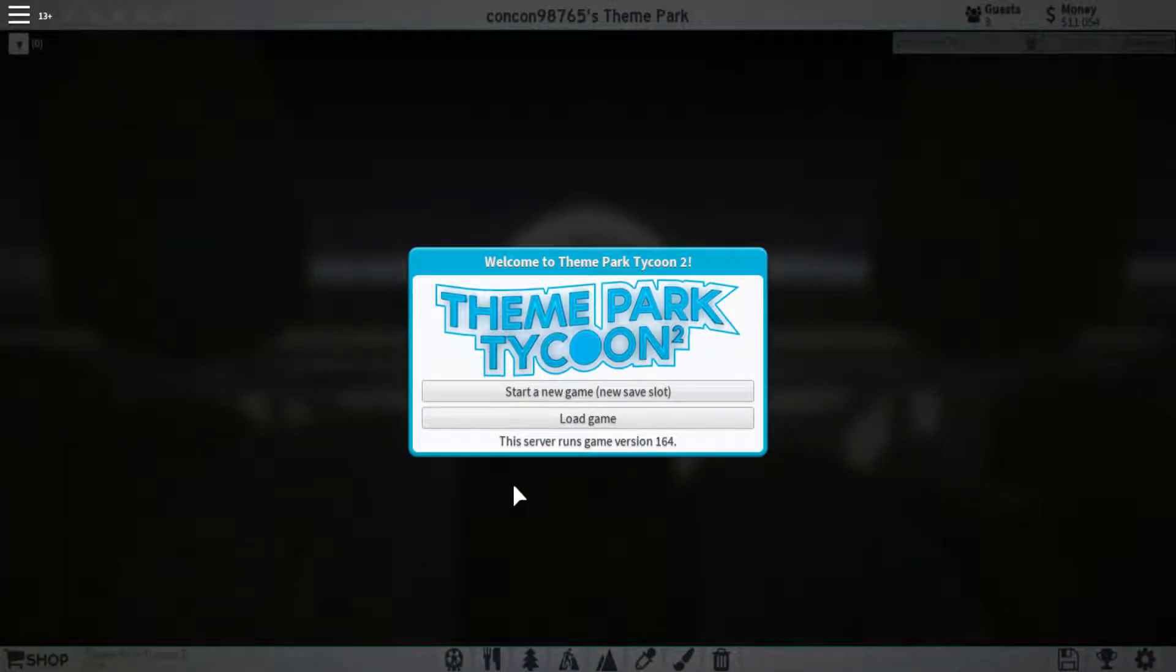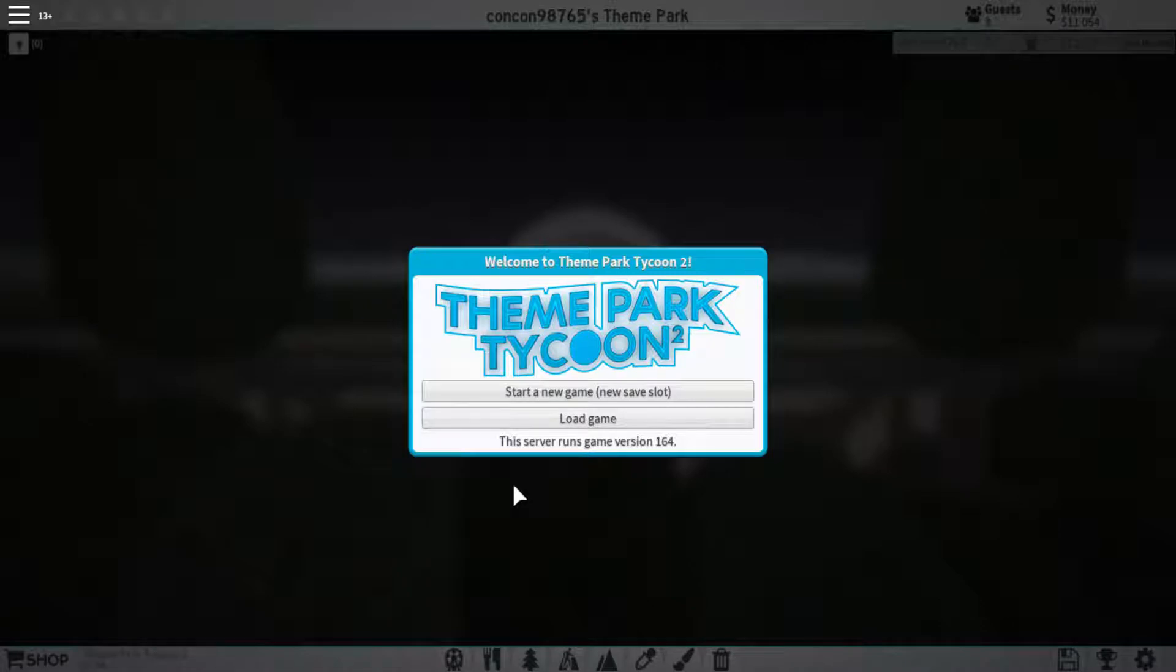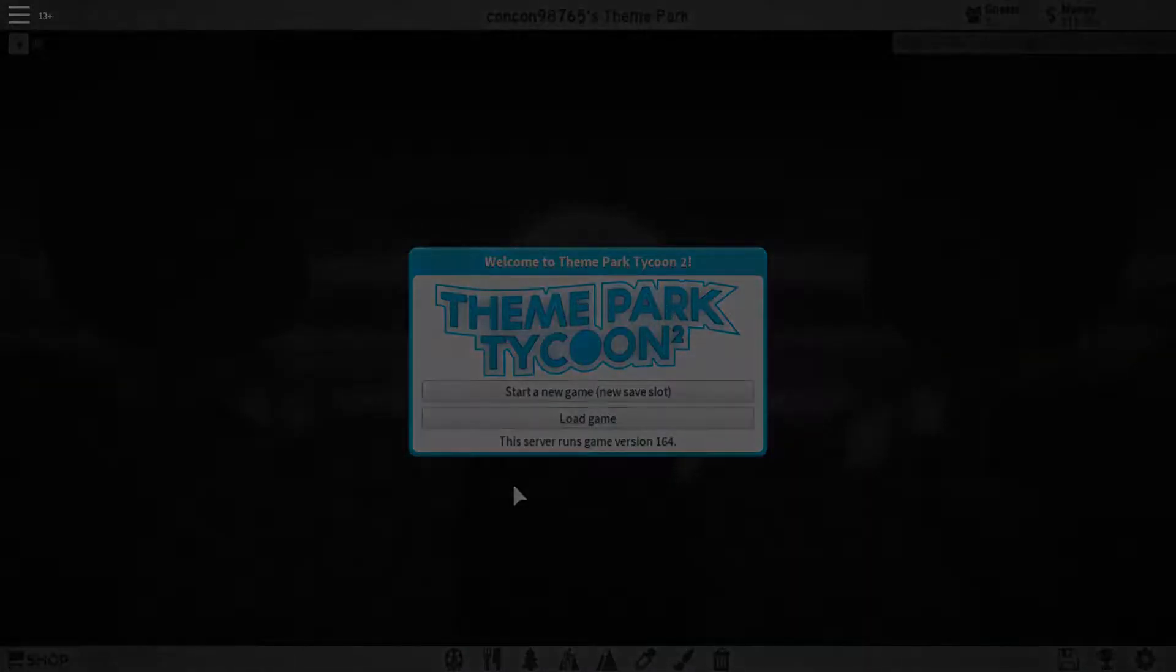What's up guys, welcome to the first video of the Theme Park Tycoon 2 tutorial series. My name is Connor and let's jump right into this.